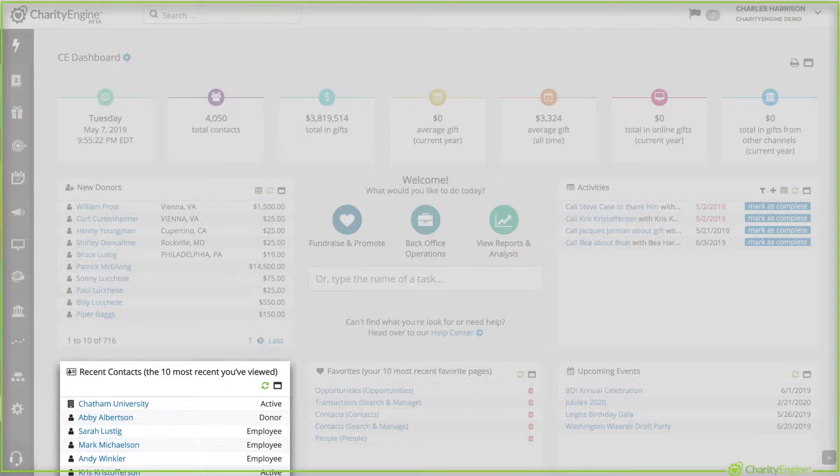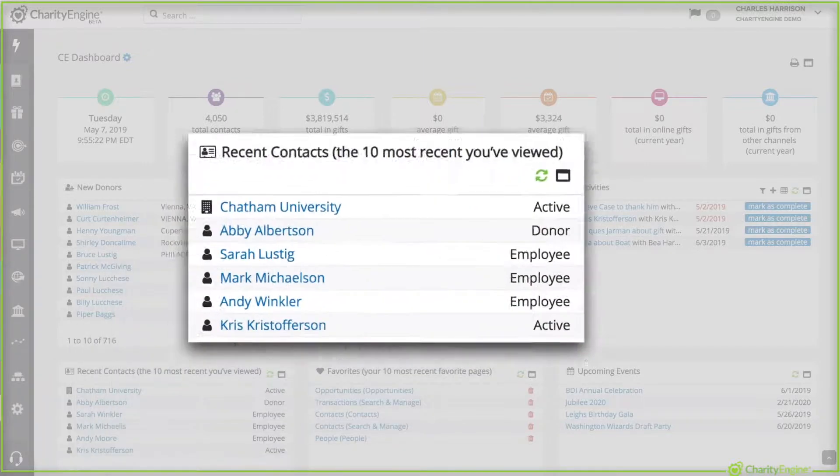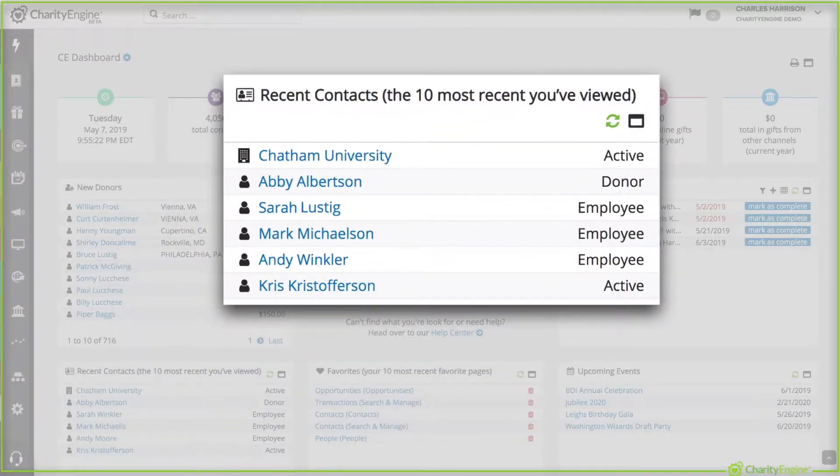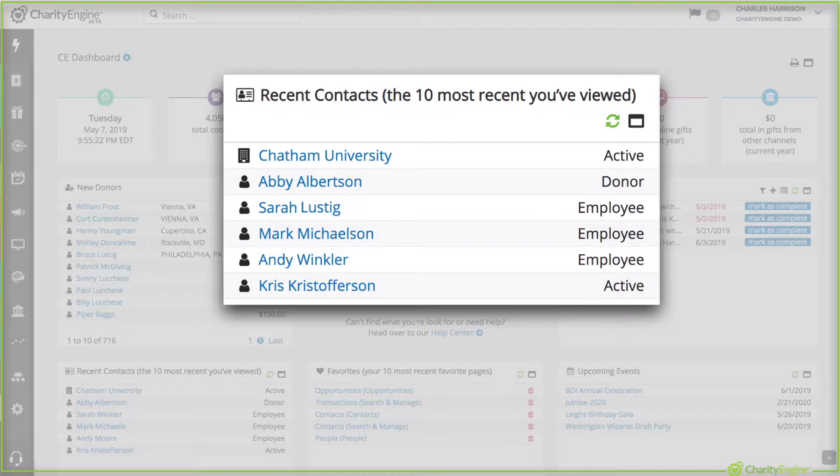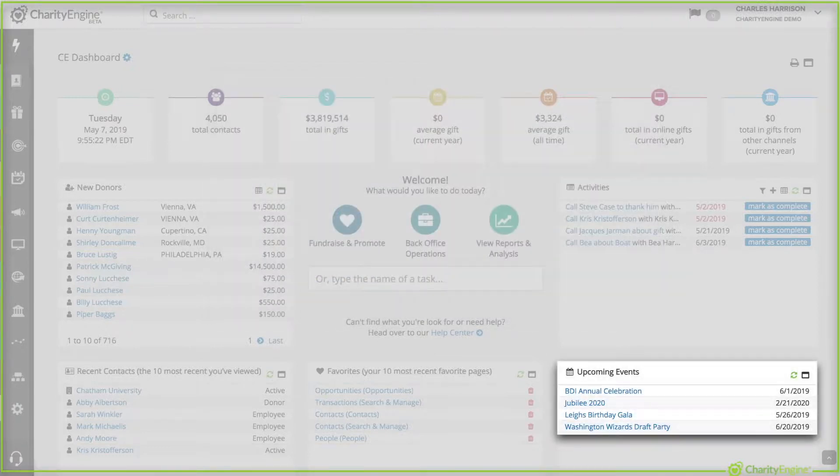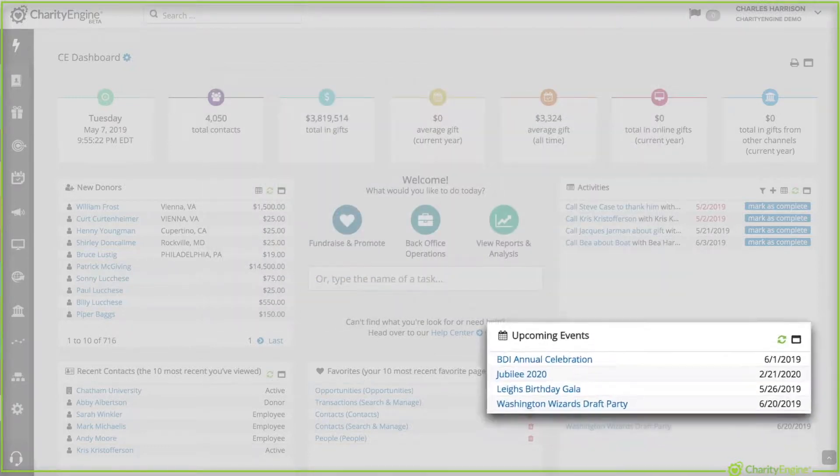On the bottom left is your recent contacts. It shows the most recent views. That way, if you leave and come back, it's easy to go right back to the people you were working on.